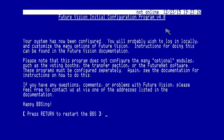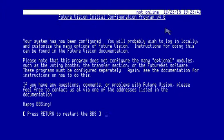Your system has now been configured. You'll probably wish to log in locally and customize the many options of Future Vision. Instructions can be found in the Future Vision documentation. Please note that this program does not configure the many modules, such as voting booths, transfer section, or the FutureNet software. These programs must be configured separately. Again, see the documentation. Happy BBSing.